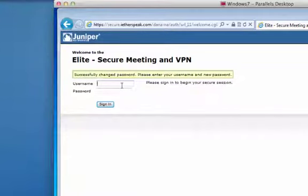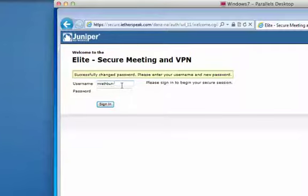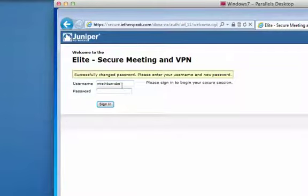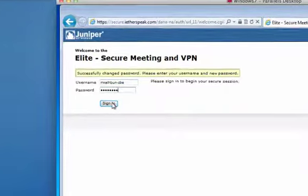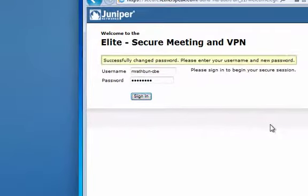And then you'll see that it'll come up with a screen that says, okay, your password's been changed. Now we need to log in. So we're going to log in with that same username, again, the email address without the @commonwealthbankerelite dash CBE, and then the password that you just set up. And then we'll hit sign in here.